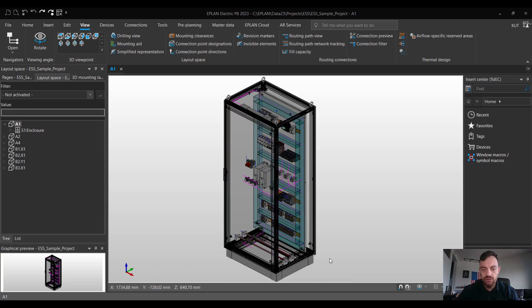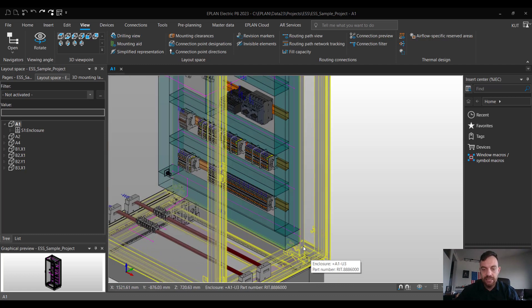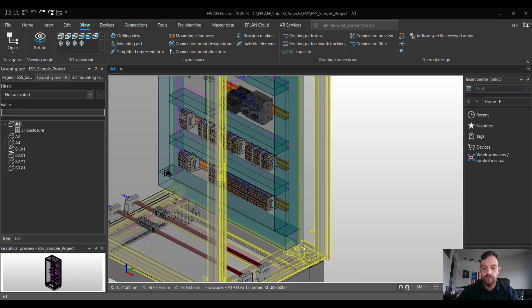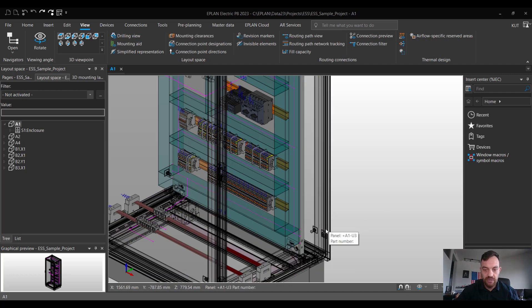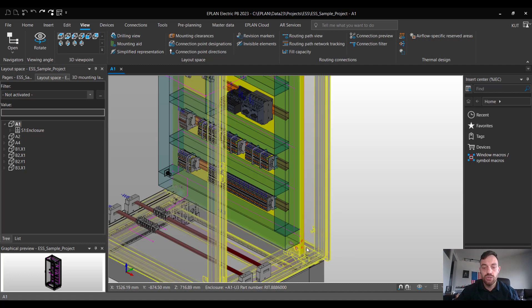First of all we need to select the mounting panel. As you can see the mounting panel is part of the enclosure therefore it's grouped. In order to skip the grouping we can hold the shift button while we are selecting the mounting panel. So holding the shift button, selecting the mounting panel, and now the mounting panel is selected and we can use the move functionality.